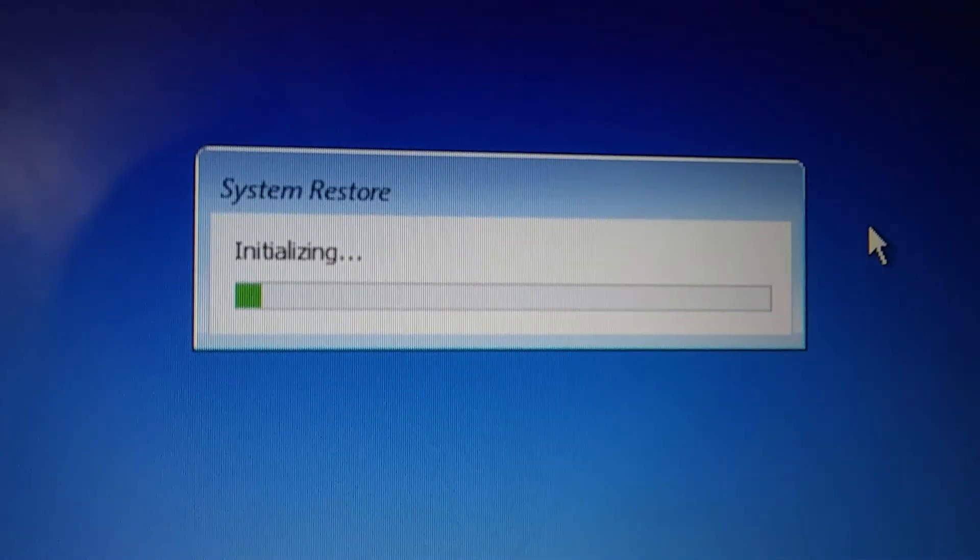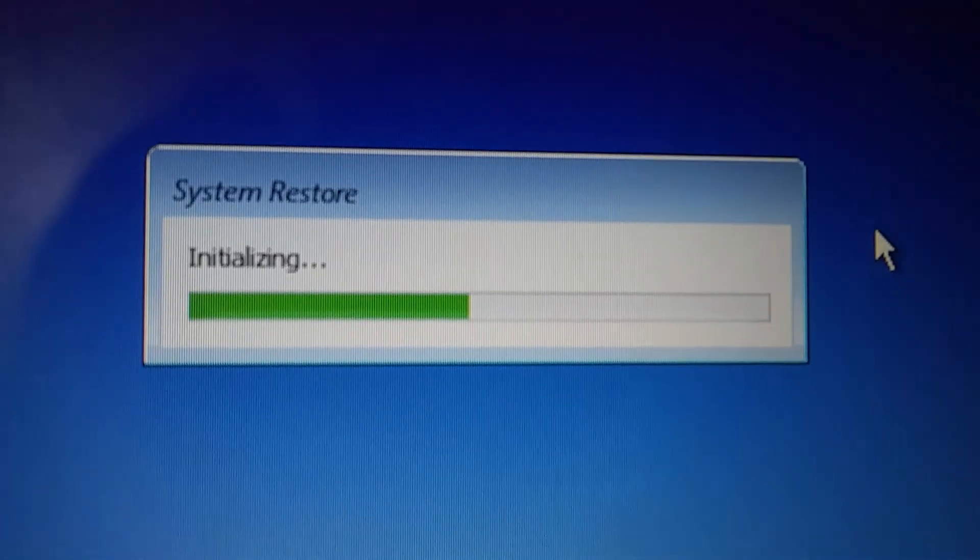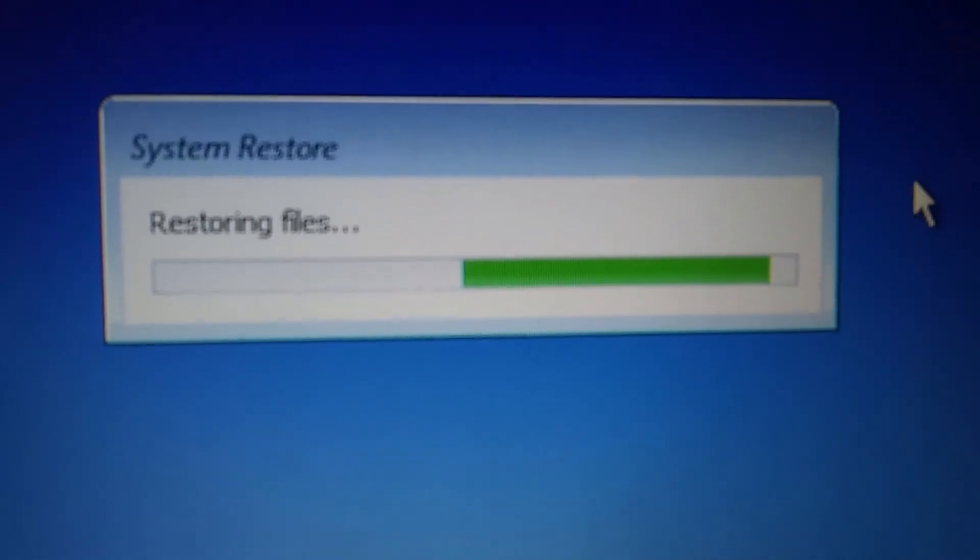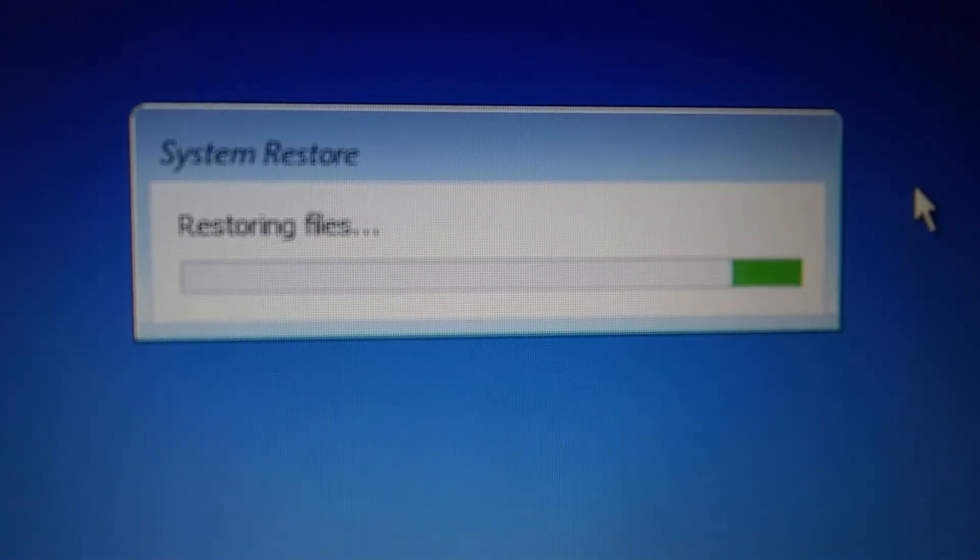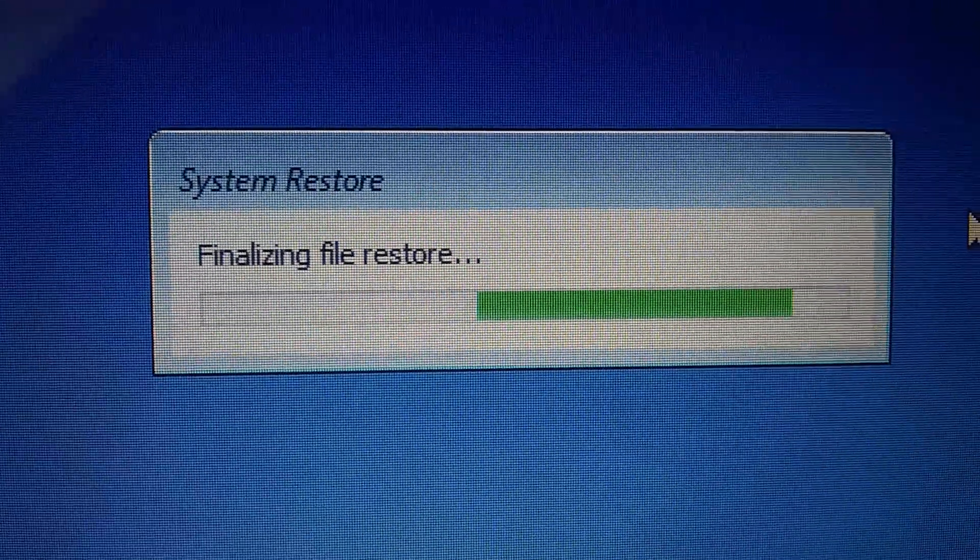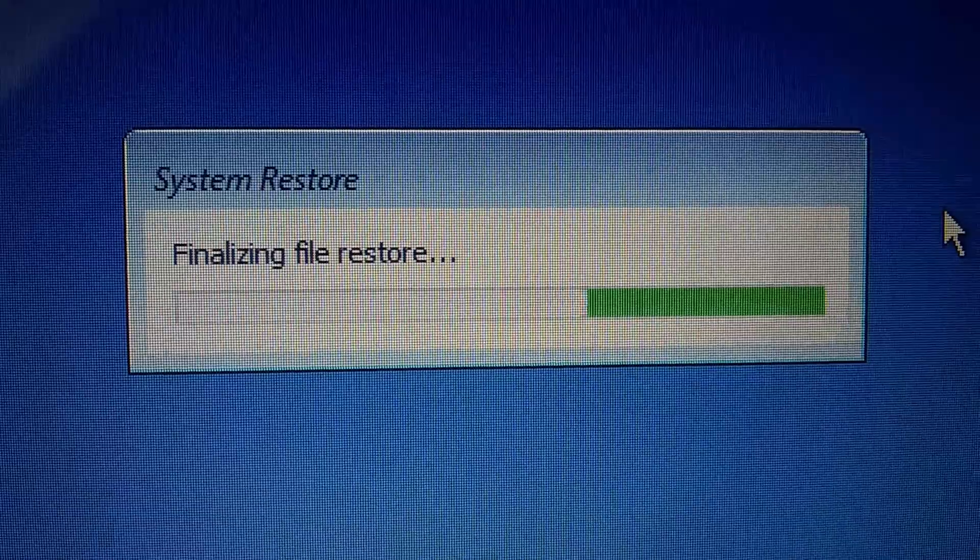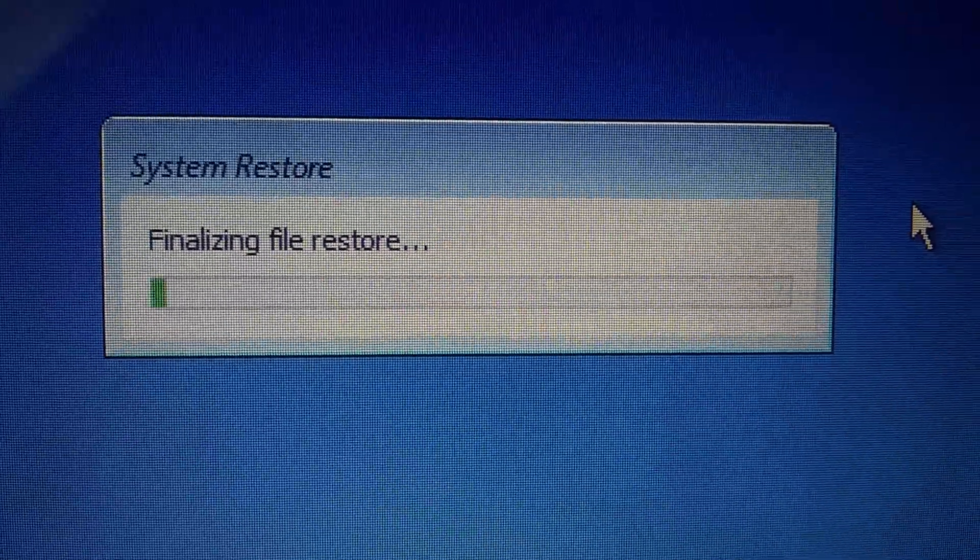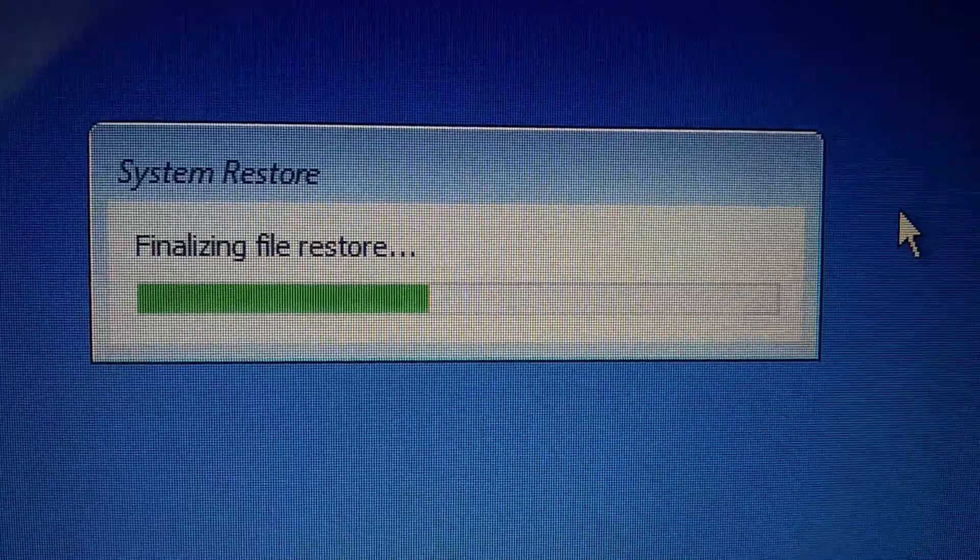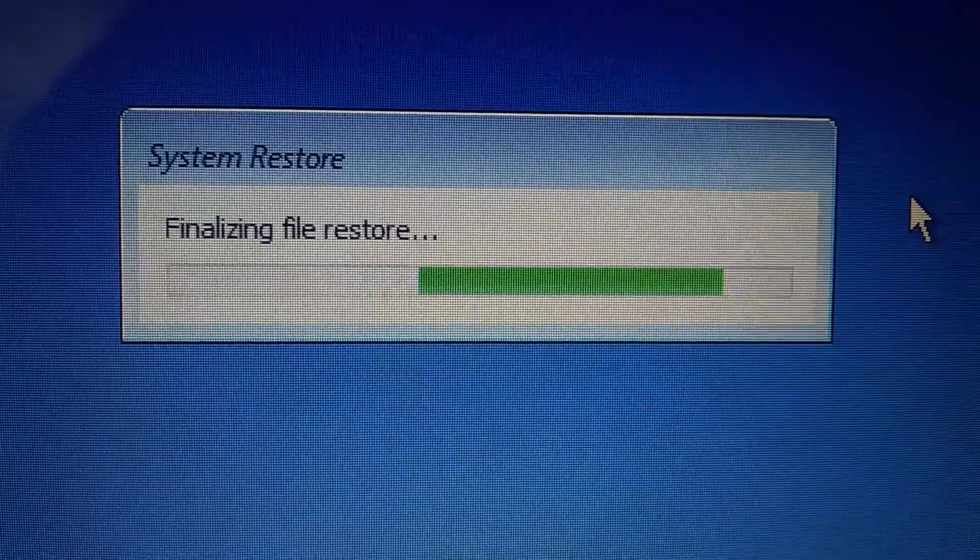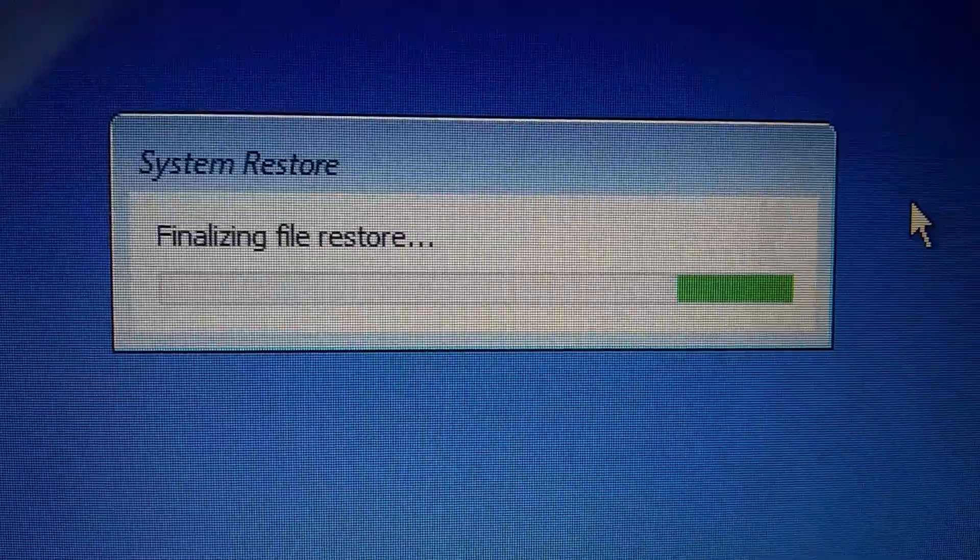So now it's doing initializing. Now it's restoring files. It's finalizing file restore. It's been doing this for a long time now. We'll see if this works.